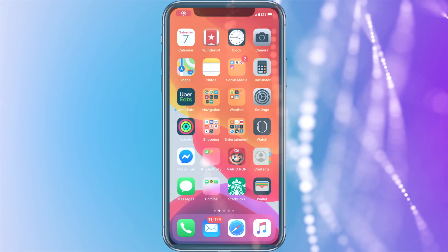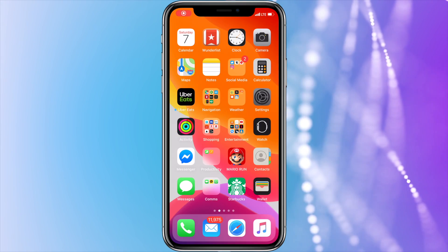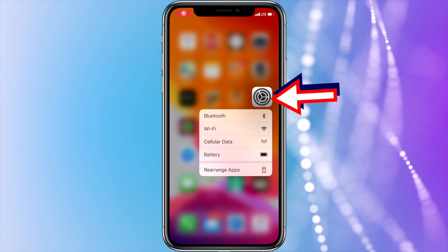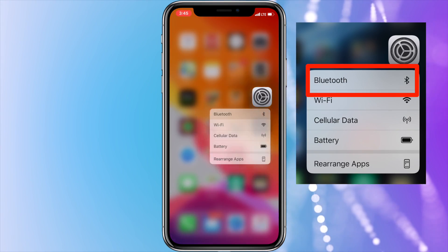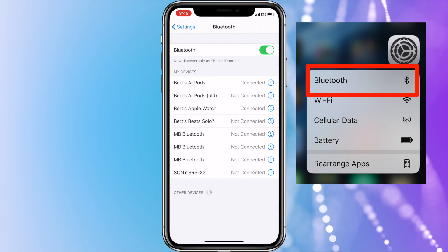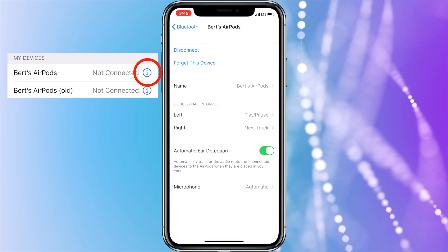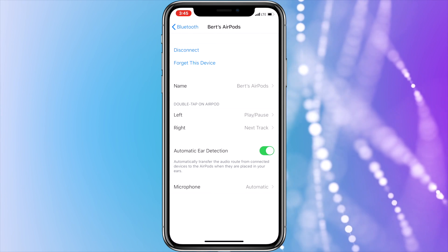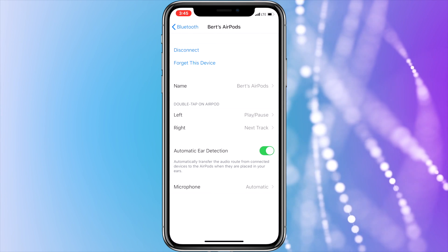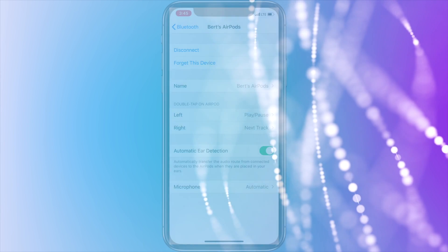So while you're rocking out to your favorite song, 3D Touch the Settings app and tap Bluetooth. Then press the i beside your AirPods to access the AirPods menu. If this isn't working, then you'll need to troubleshoot the issue.